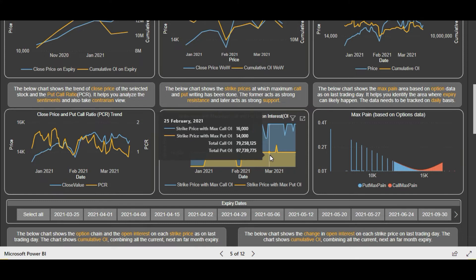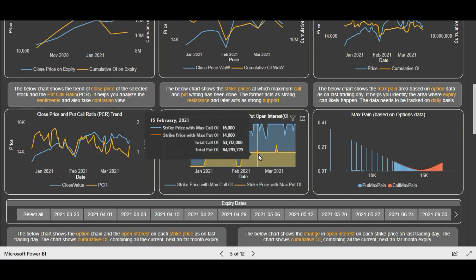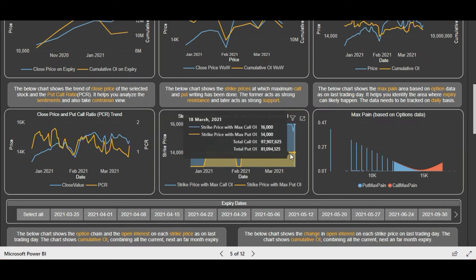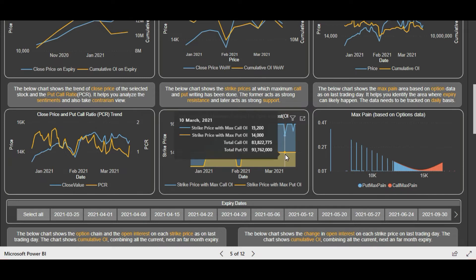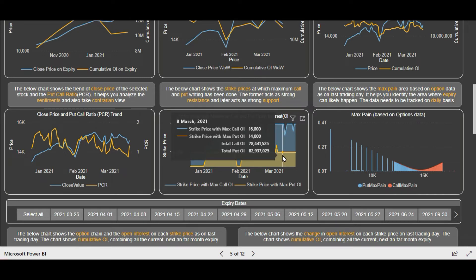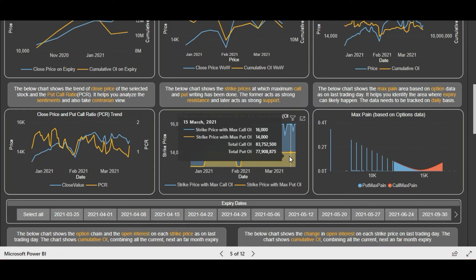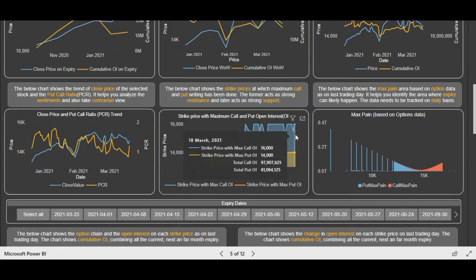Now let's analyze this graph. As mentioned in previous videos, in this graph we generally show two strike prices - the major support and resistance levels - that is the levels at which maximum put writing and maximum call writing is done. The maximum put writing level acts as major support and the maximum call writing level tells us the major resistance level. You can see that the major support level of 14,000 was intact. When talking about open interest of options, we are referring to cumulative open interest, combining the open interest of all expiries - not only the current weekly expiry but all expiries ahead, monthly or weekly. You can see here that 14,000 has the highest accumulation of put open interest, and similarly 16,000 right now has the highest open interest in calls.